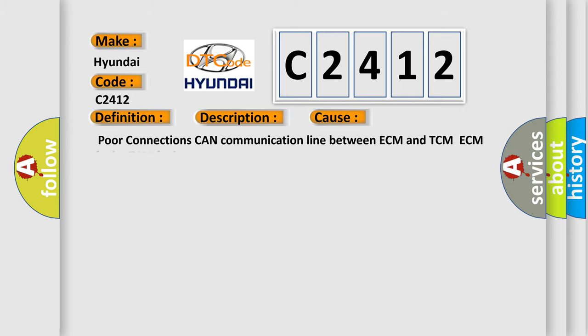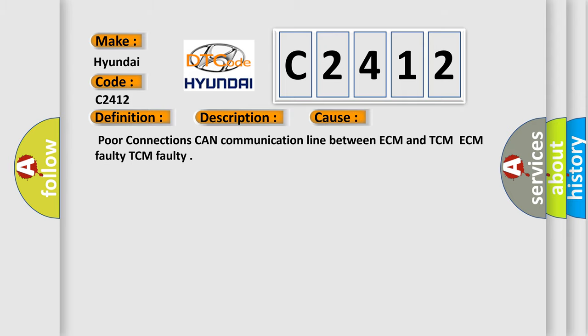This diagnostic error occurs most often in these cases: Poor connections, CAN communication line between ECM and TCM, ECM faulty, TCM faulty.